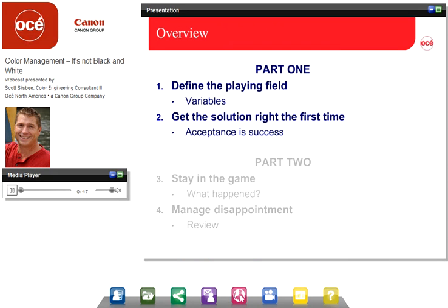There are going to be two parts to this presentation. Part 1 has two sections. We're going to define the playing field and look at the variables in a workflow. Secondarily, we're going to get the solution right the first time, or hopefully. We're going to look at acceptance — define acceptance — and realize that once they accept it, that is success.